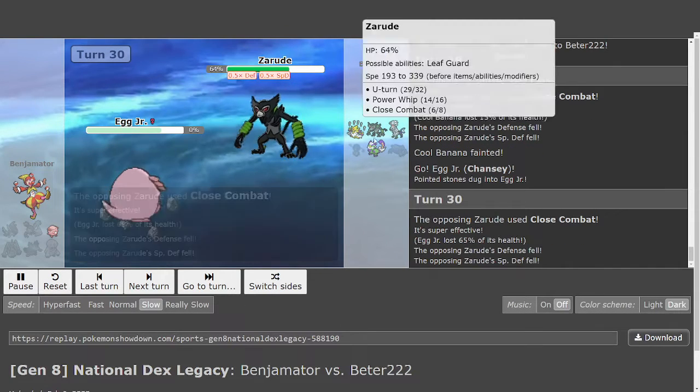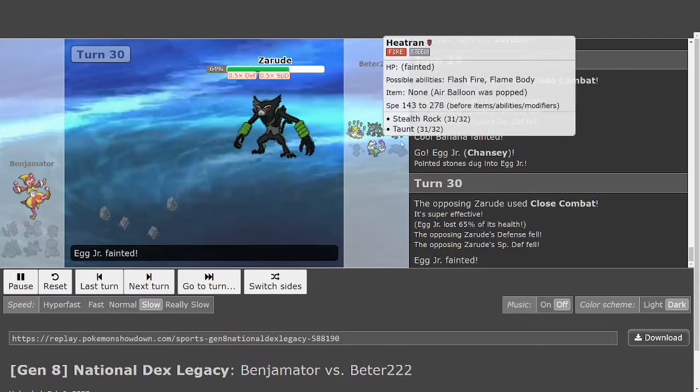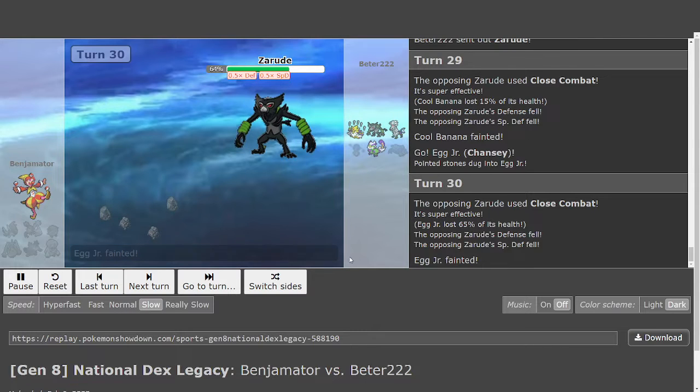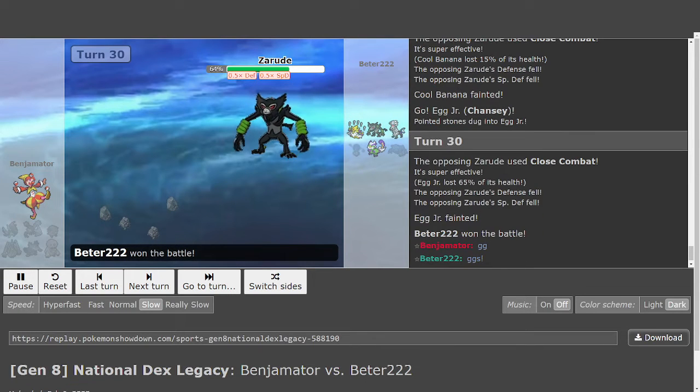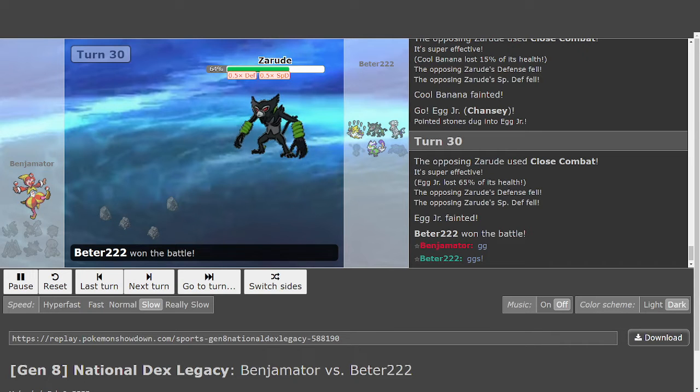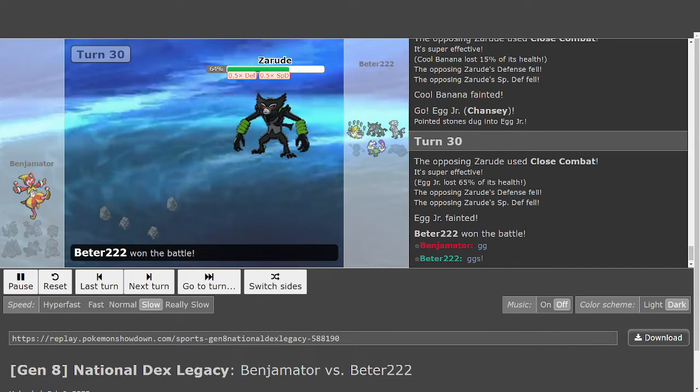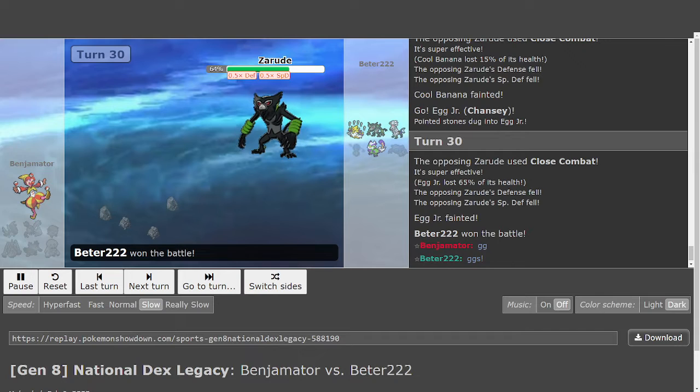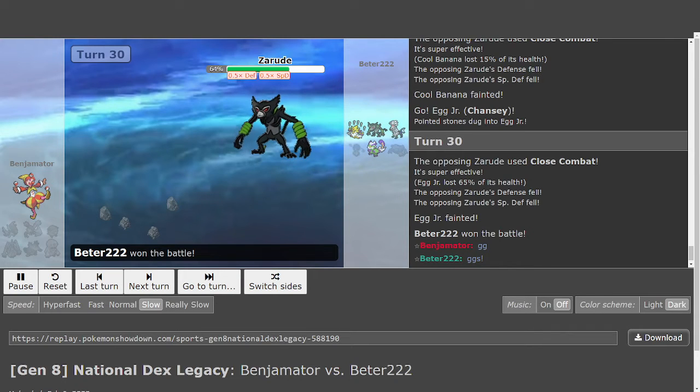Down goes Chansey. And that's game for Peter. This is really late to be honest. I'm just going to end it here. That was a good game. And I'll see you in the next one.